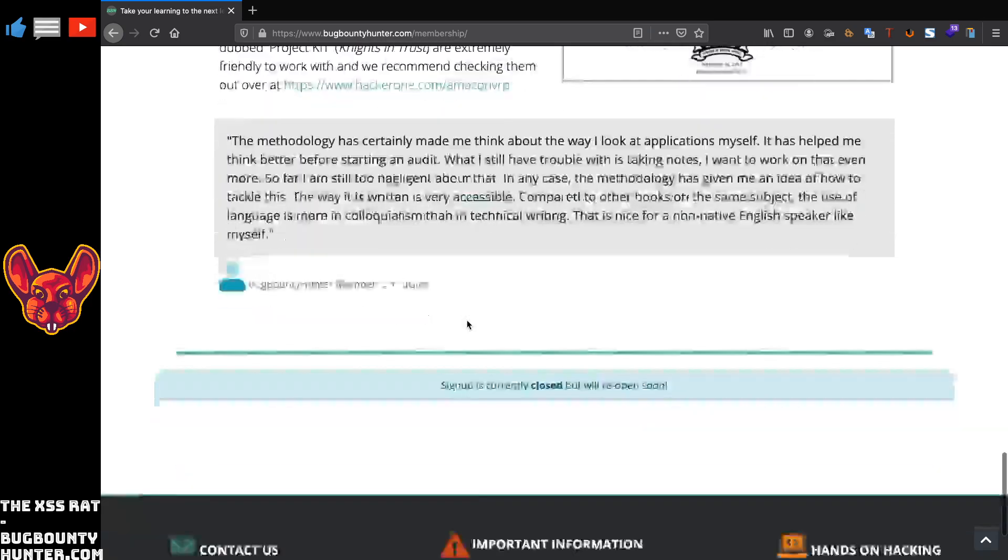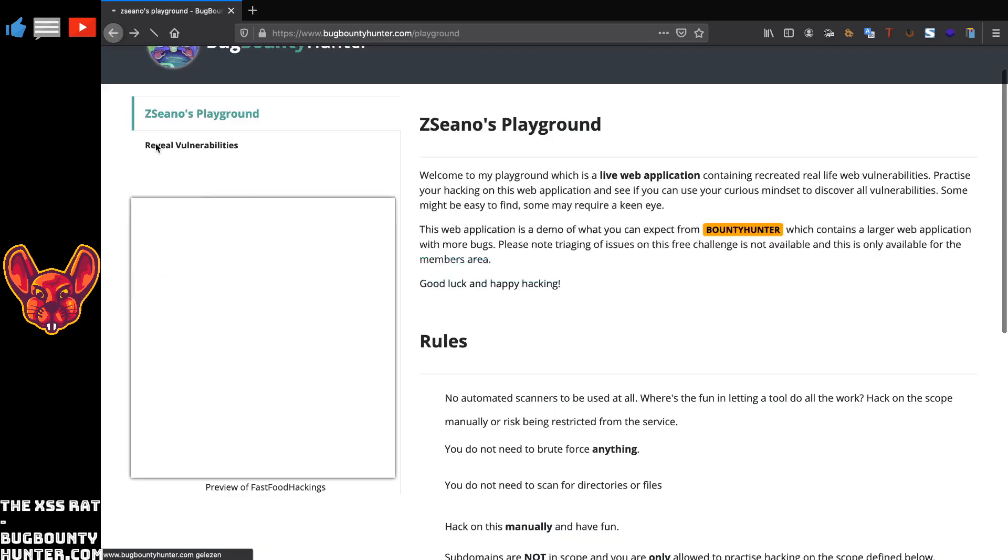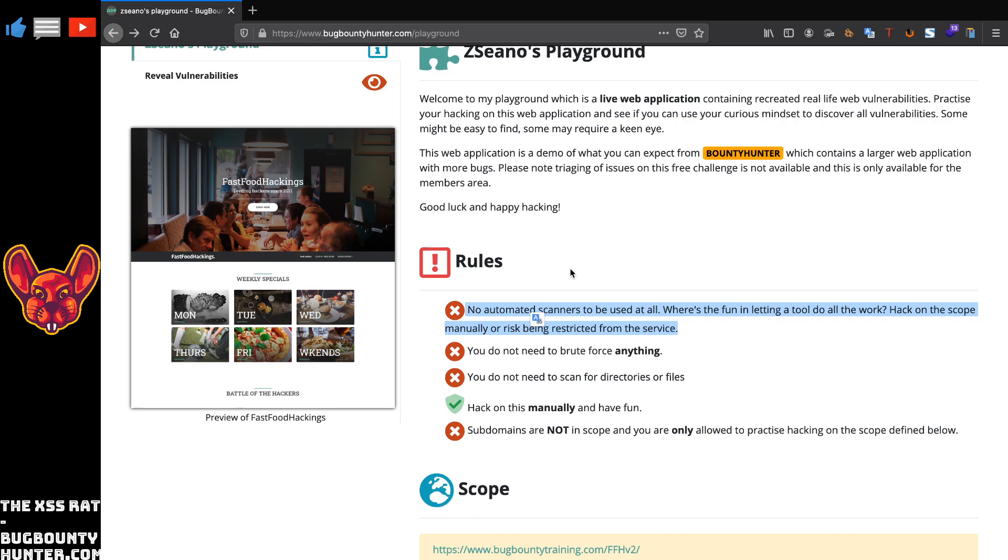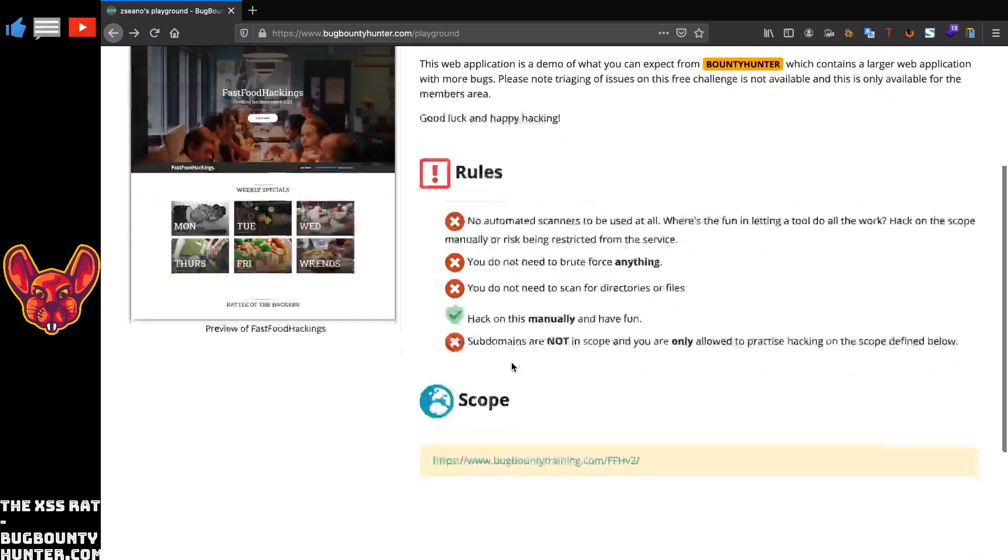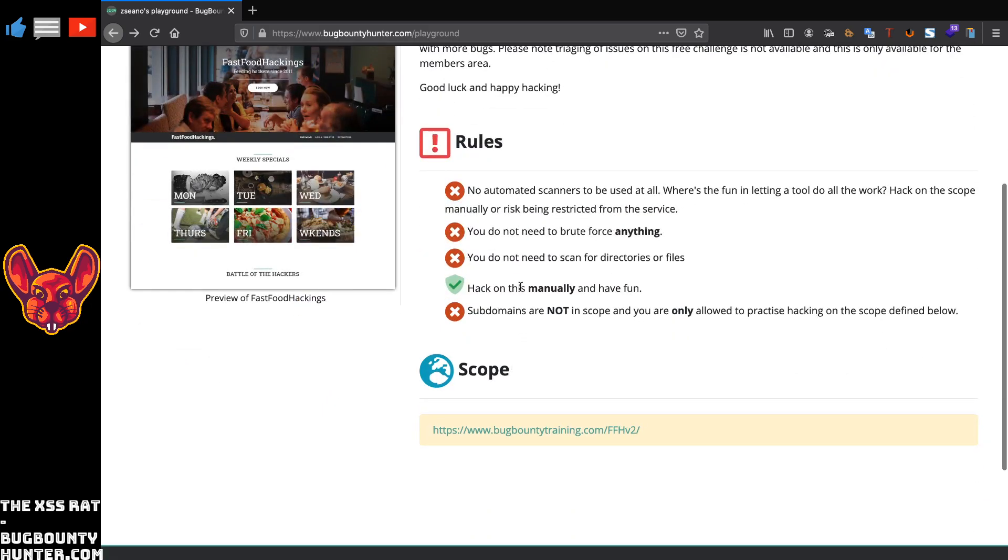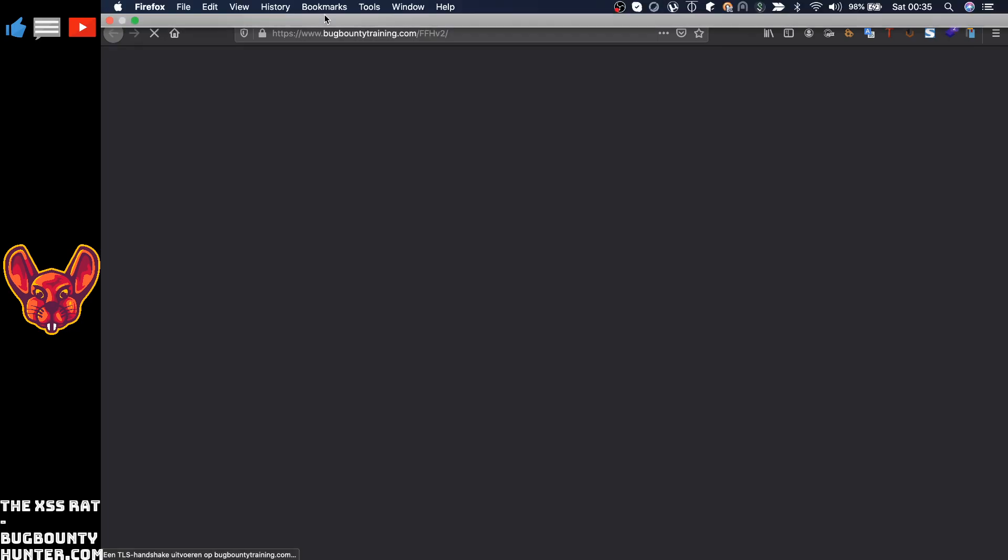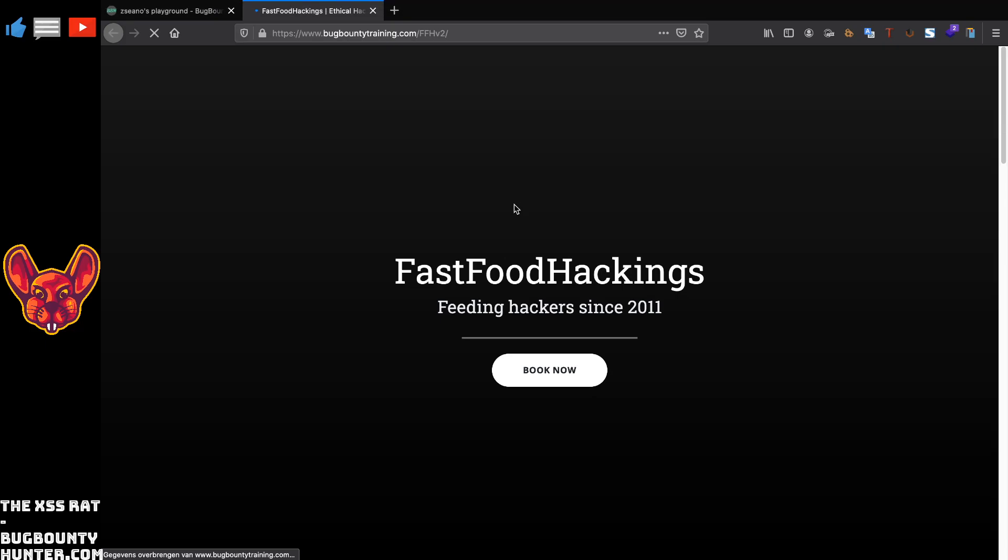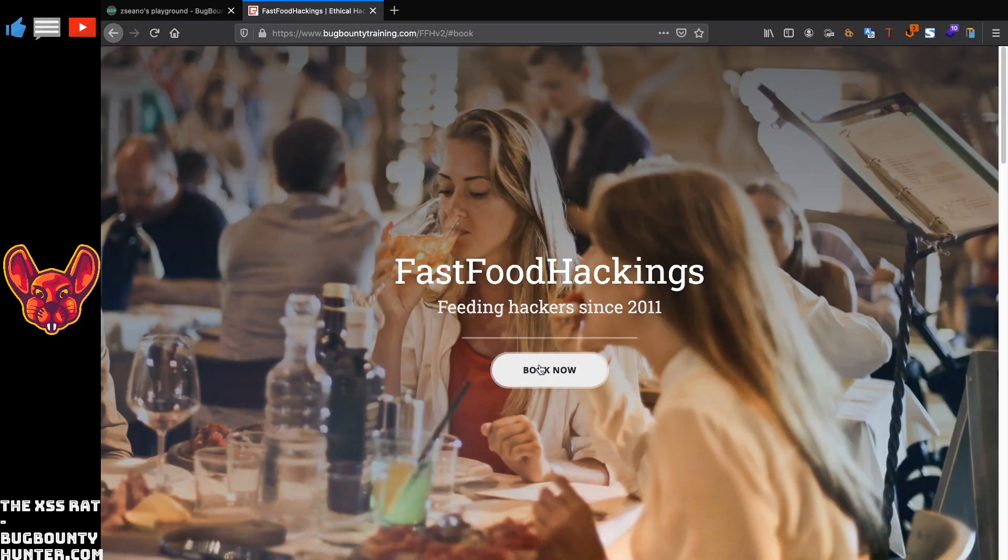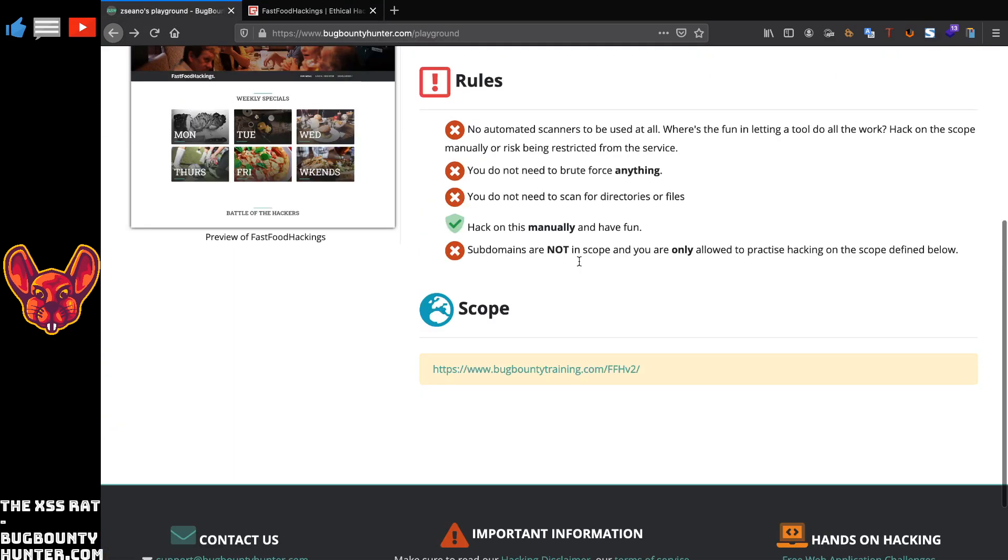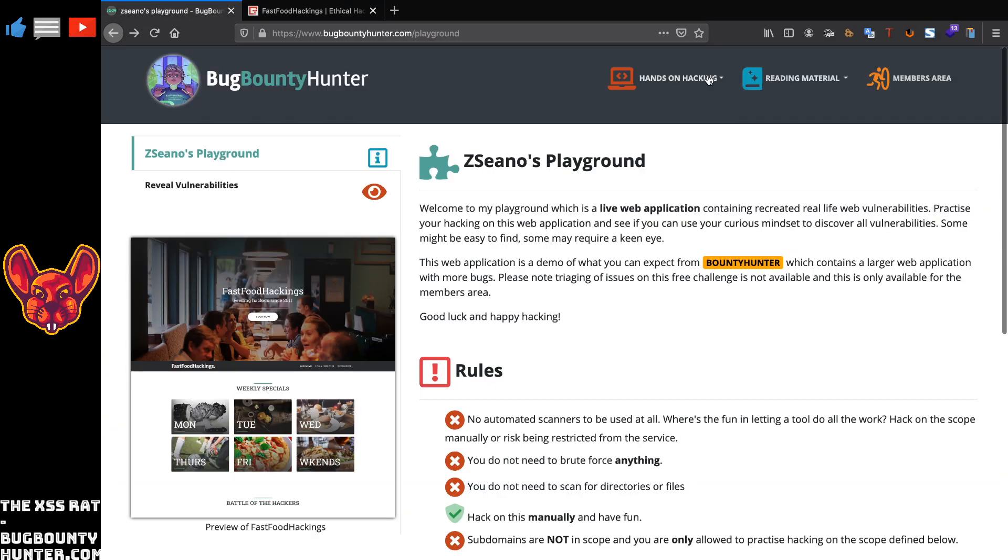If you actually join the bug bounty hunter part of the website, you get the full web application. The rules are no automated scanners to be used at all. Where's the fun in letting tools do all the work? That's exactly what I keep telling you guys. Automated tools, they're good for something, but they're not super for hacking in my opinion. No brute forcing of anything. You do not need to scan the directories or files. Hack on this manually and have fun. Subdomains are not in scope and you are only allowed to practice hacking on the scope you find below, which is this specific scope. So we will try our hand at that as well. We will give you guys some really cool videos about that soon. Look forward to that.